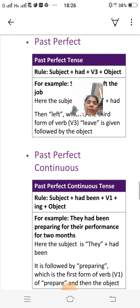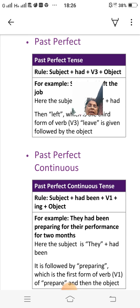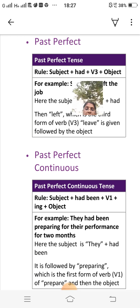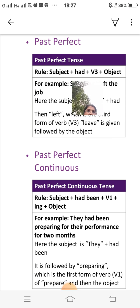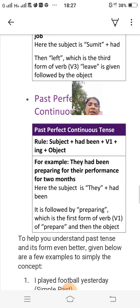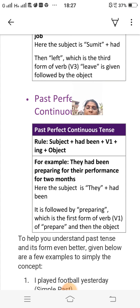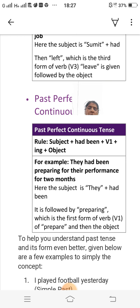Past perfect continuous tense rule: subject plus had been plus V1 plus -ing plus object. For example: 'They had been preparing for their performance for two months.' Here the subject is 'they,' followed by 'had been,' then 'preparing' which is the first form of the verb 'prepare' with '-ing' added, and then the object.